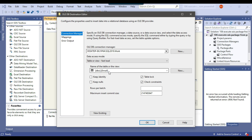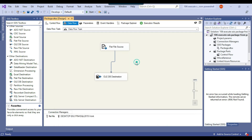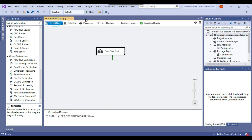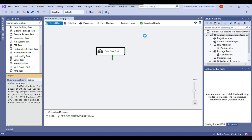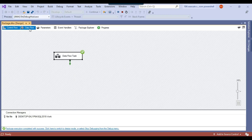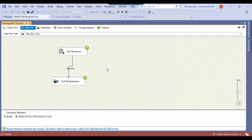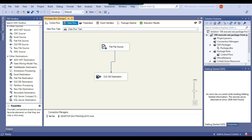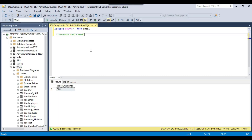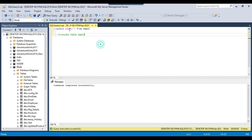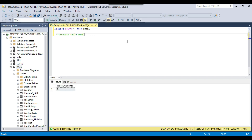We are inserting the data to the email table. I can show you running this SSIS package — when it runs it simply loads 980 records to the SQL Server table. I can check the data here and you can see we have 980 records. Let me truncate this table so it will be empty when I execute the package from PowerShell.